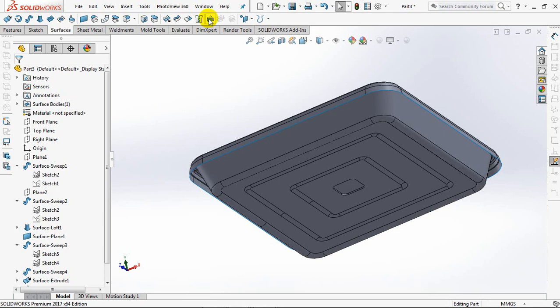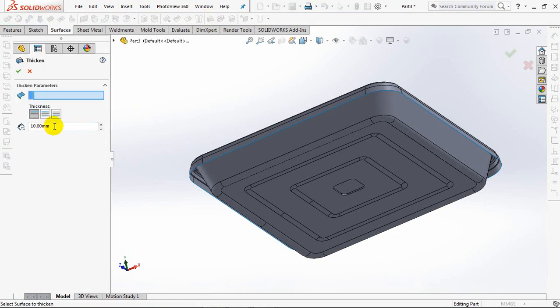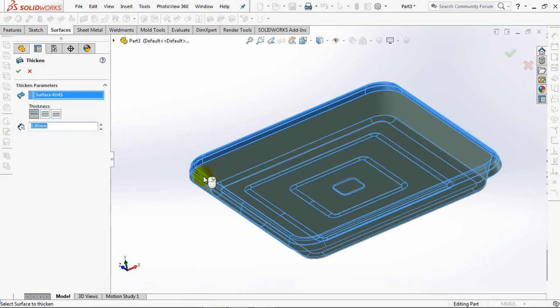Choose thicken. Set thickness at 0.9 millimeters. Click surface.